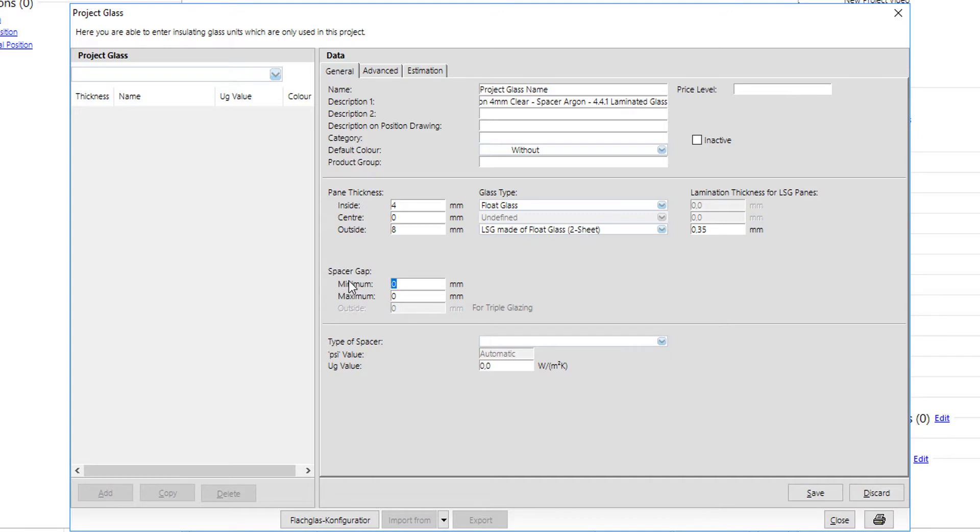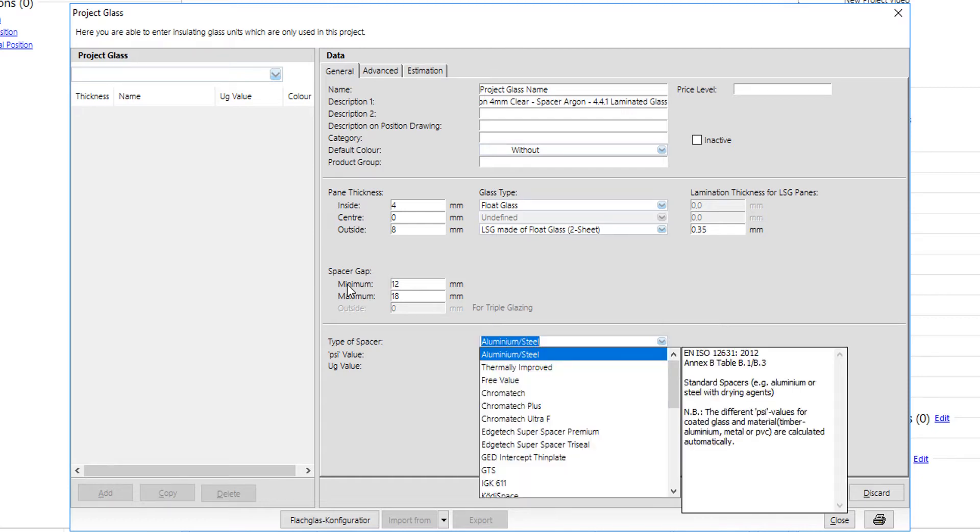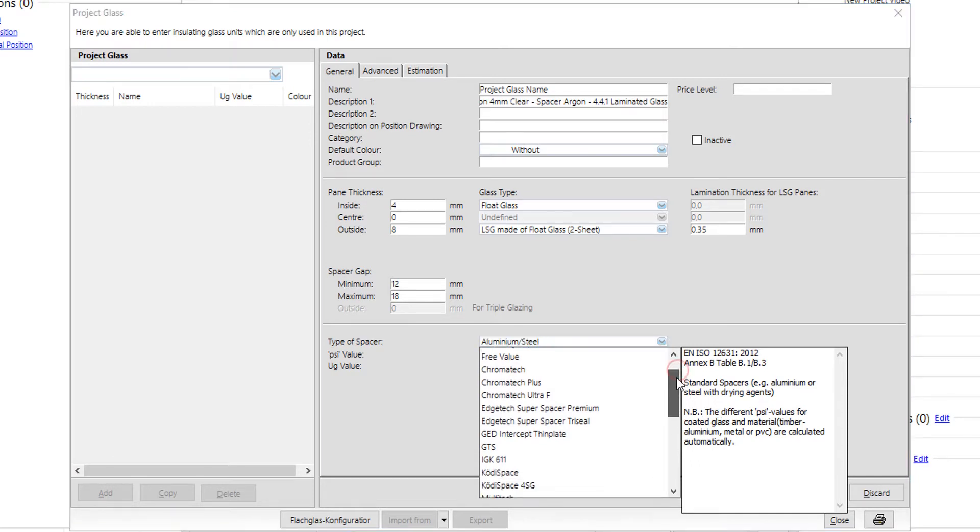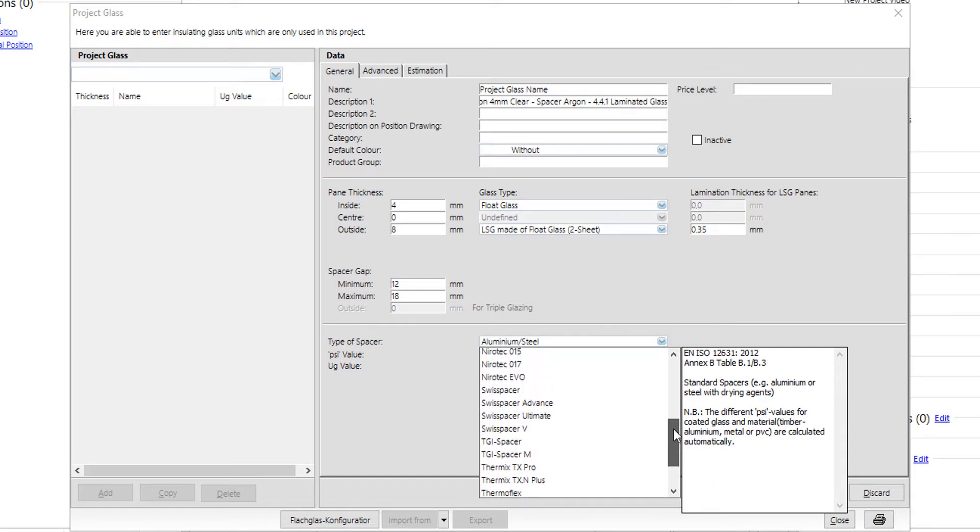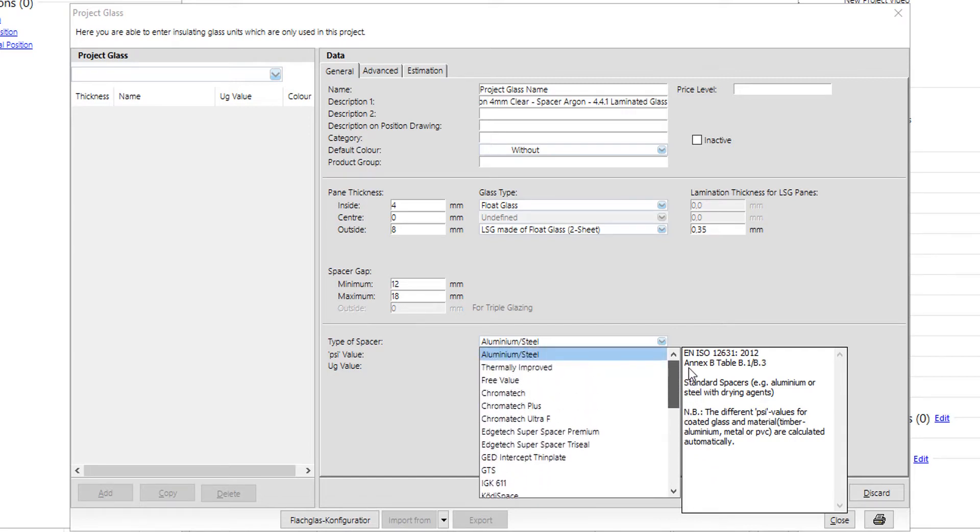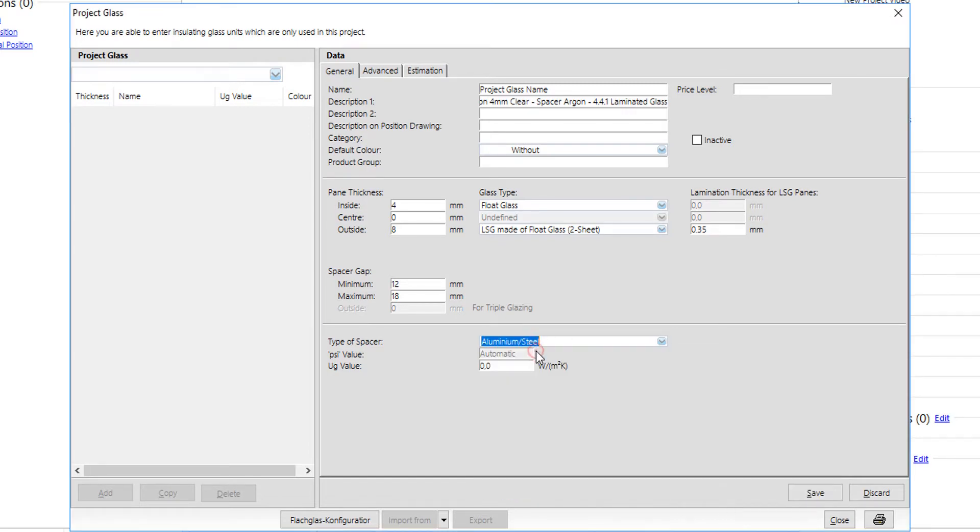Center pane is used only in case of triple glazing. The spacer gap is added as a range from a minimum to a maximum gap allowed on the specific glass configuration. Spacer type can be selected from a list of preset spacers; these are the most commonly used spacers in the market. Of course, user can add his own psi value by selecting free value. Last important value to be added is the Ug value provided by the glass supplier.